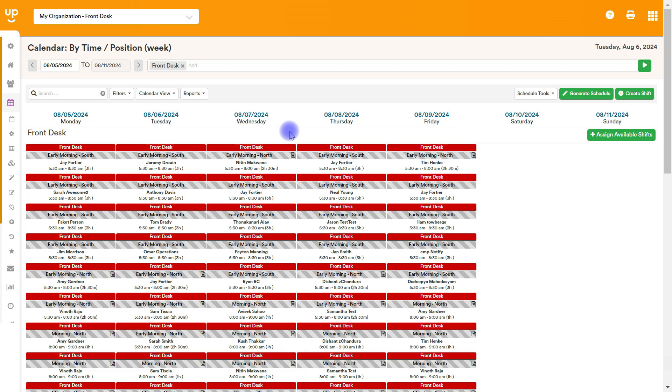If you would like to take a week that I've already created here in my calendar and copy it forward into the future, either for every single week into the future or for a rotating period every other week, every three weeks, things like that, you are going to be able to use this feature to accomplish those goals.